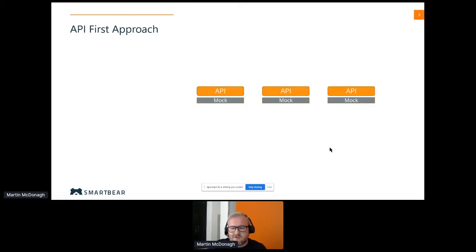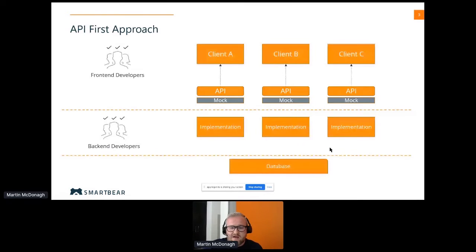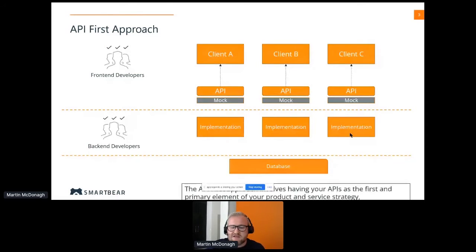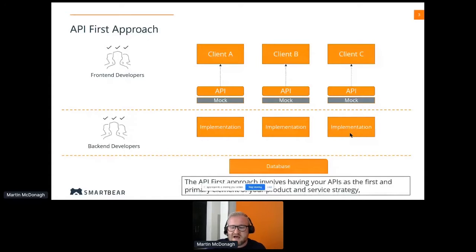So we have our API interface, and then we may have parts of this that are also stubbed out — a mock sitting in behind it. You'll hear me referencing mocks and virtualization throughout the session because that's one of the key approaches when we talk about definition-driven approaches. This allows us to hand this particular functionality of the API off to our front-end developers to allow them to work on specific clients, and also to our back-end developers who can work on specific implementations.